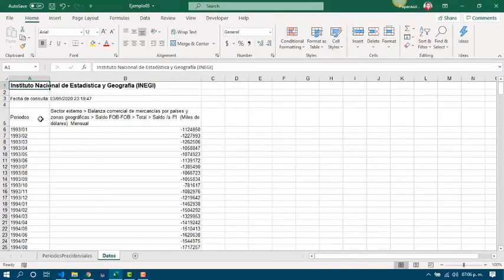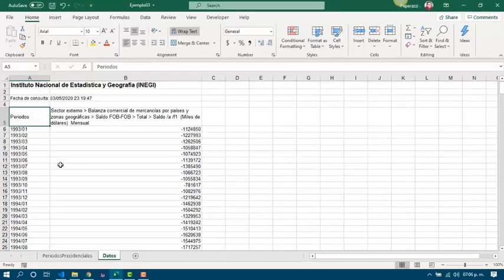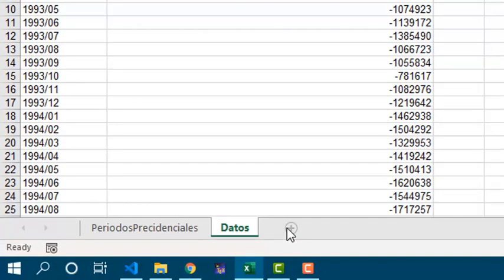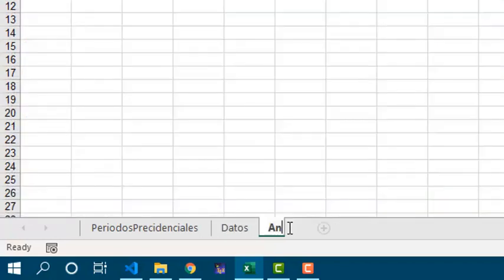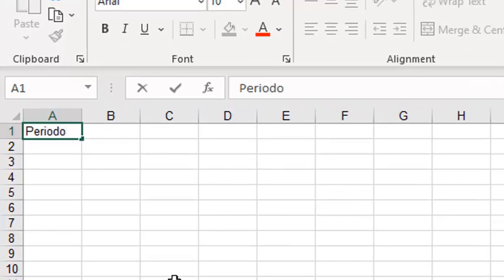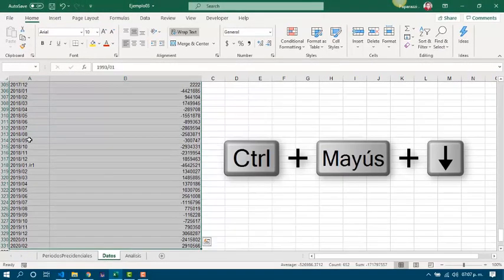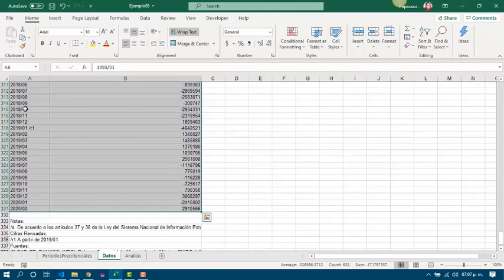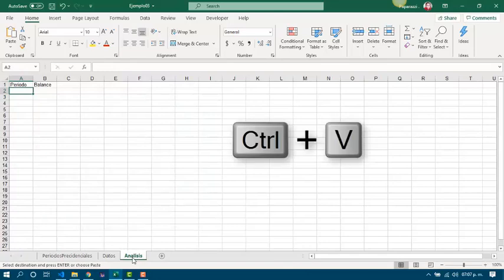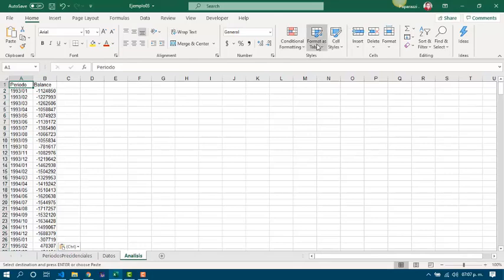Since these are original data, I prefer to work with a copy. By this way, if I break something, I can come back to the original data. We are going to have two columns about the period and balance, and we are ready to copy and paste. Also, I would like to format it as a table.